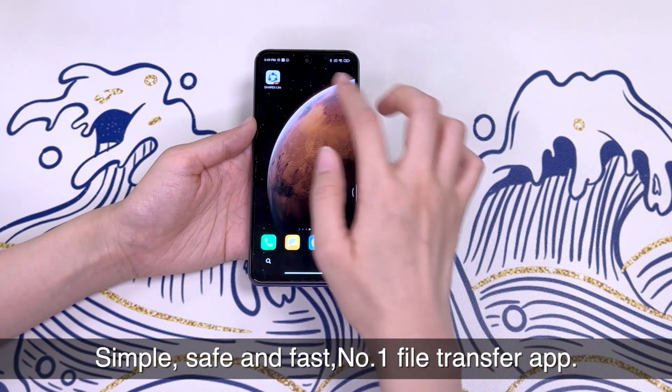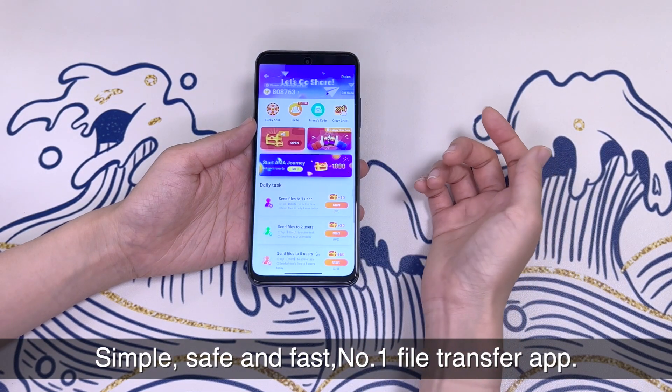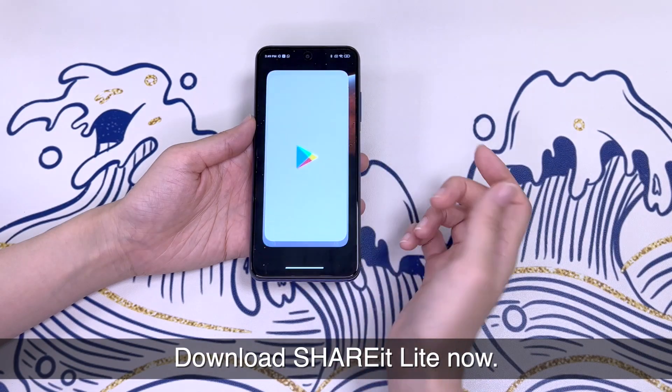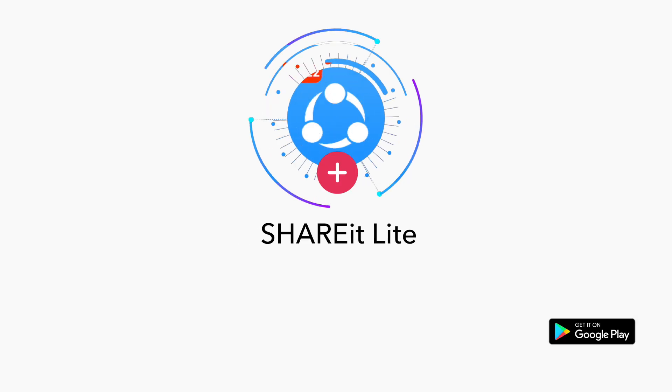Simple, safe, and fast. Number one file transfer app. Download Sharealight now.